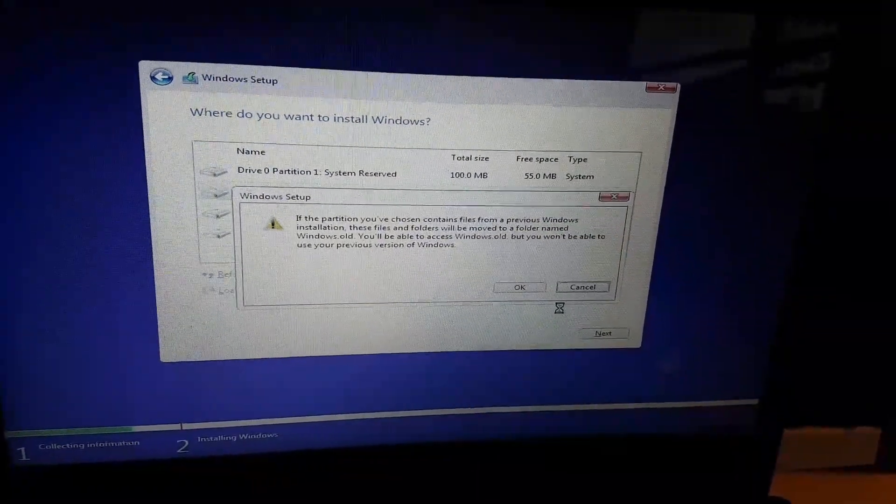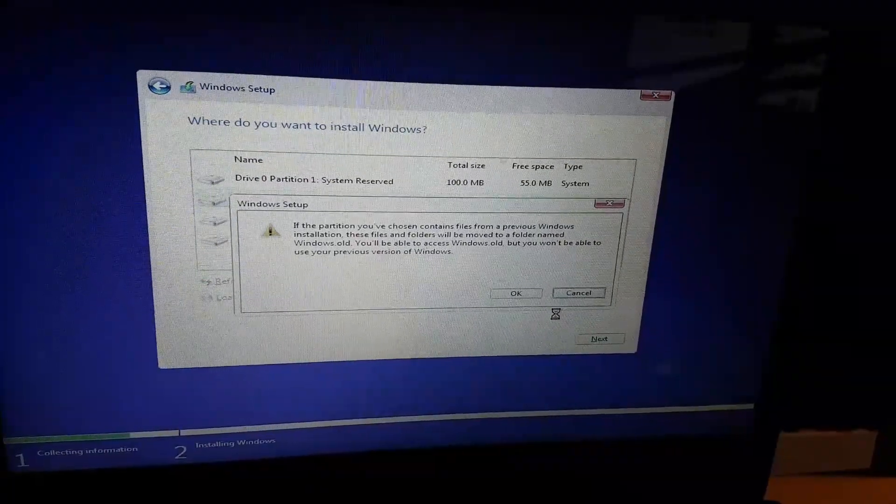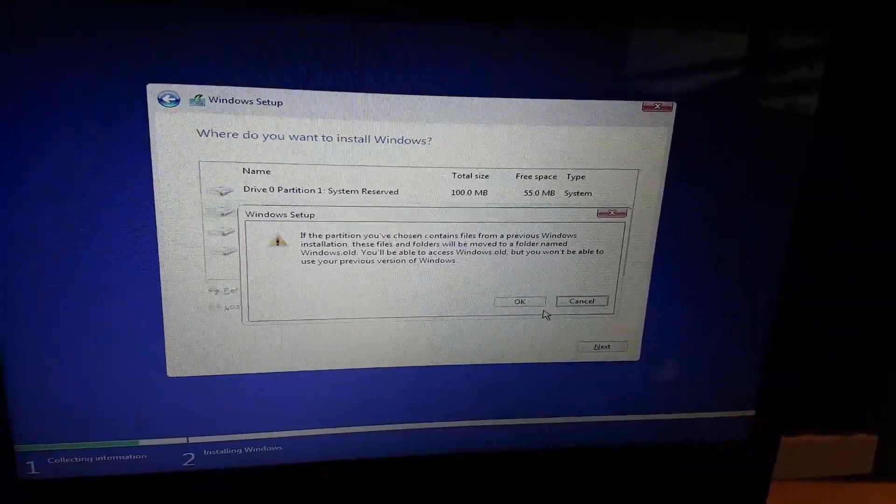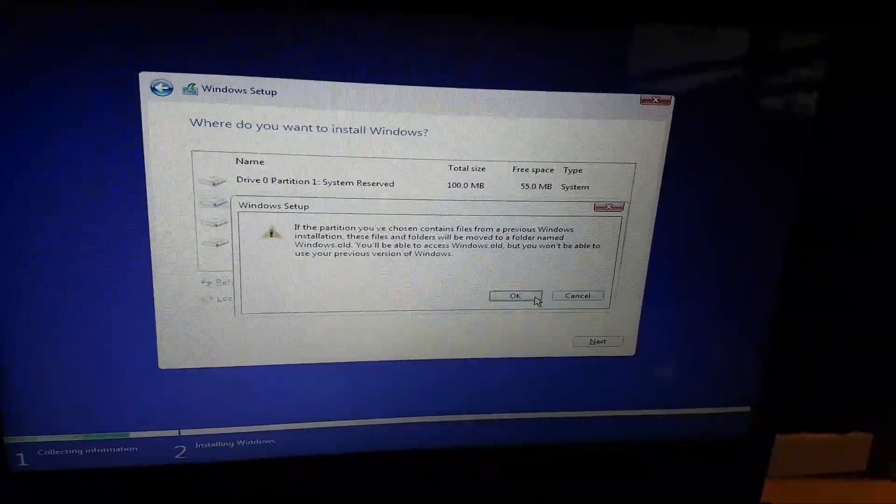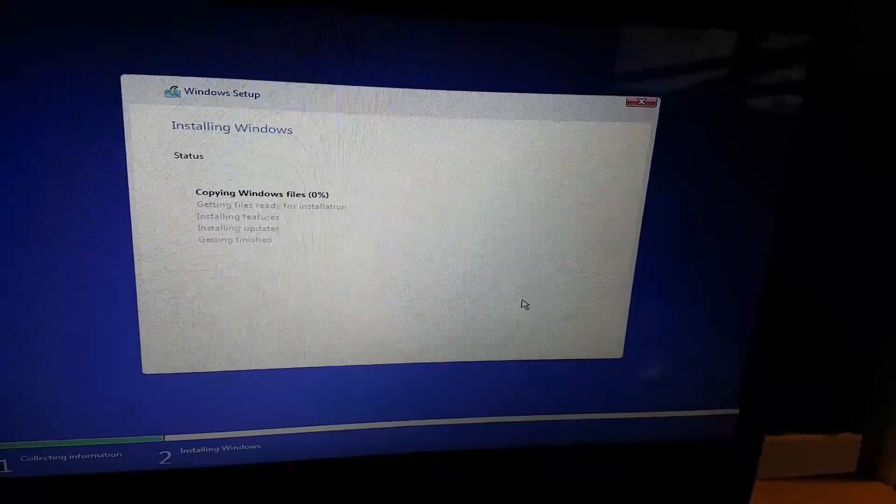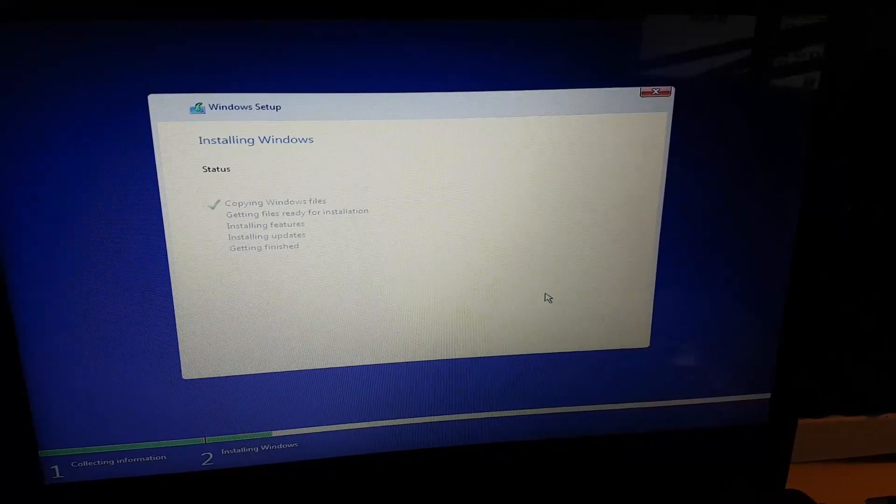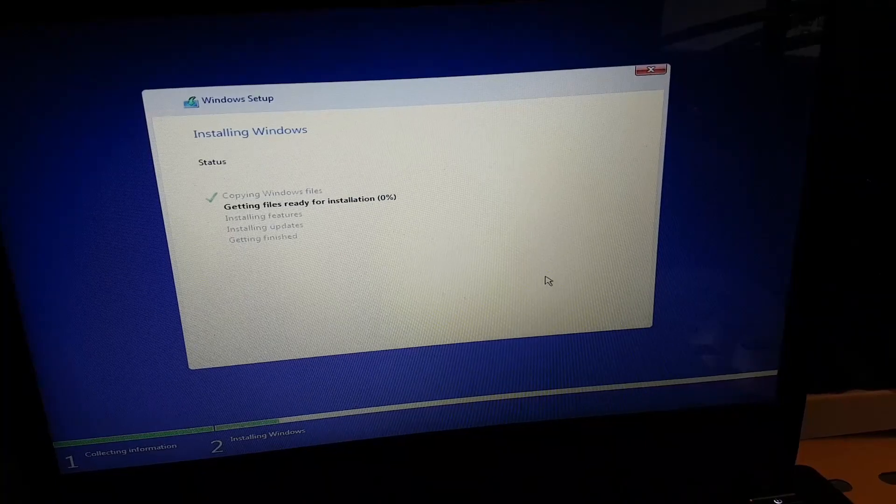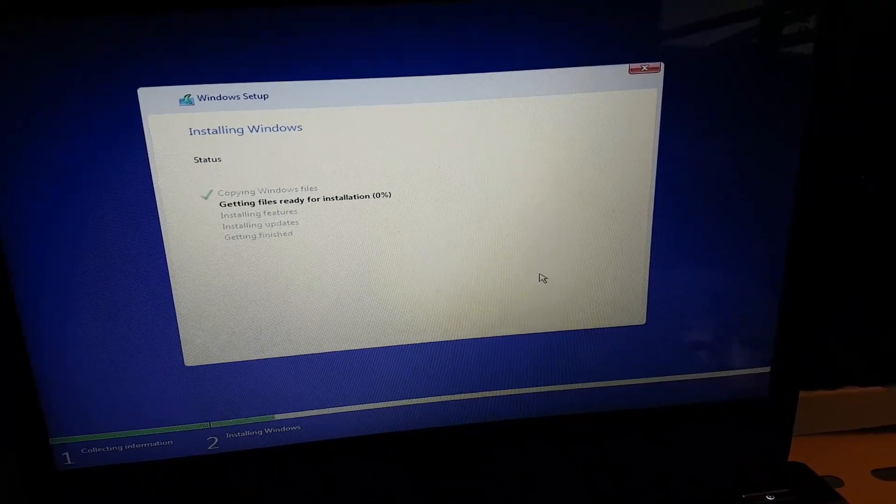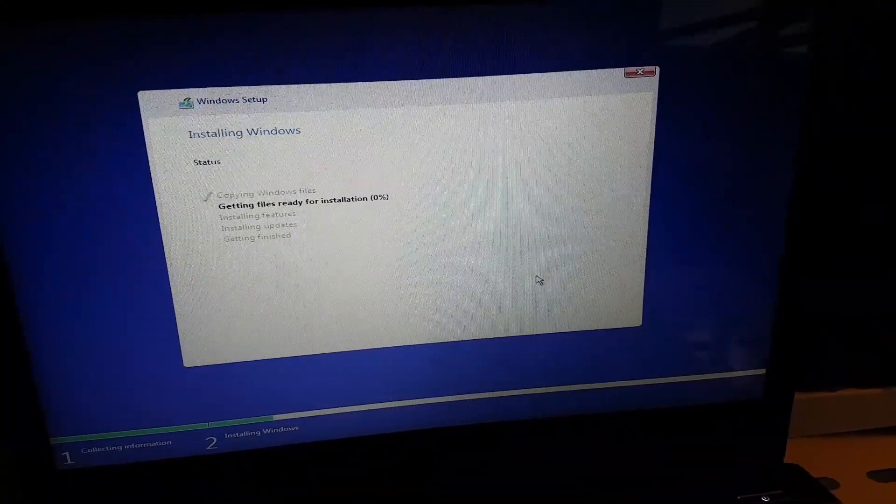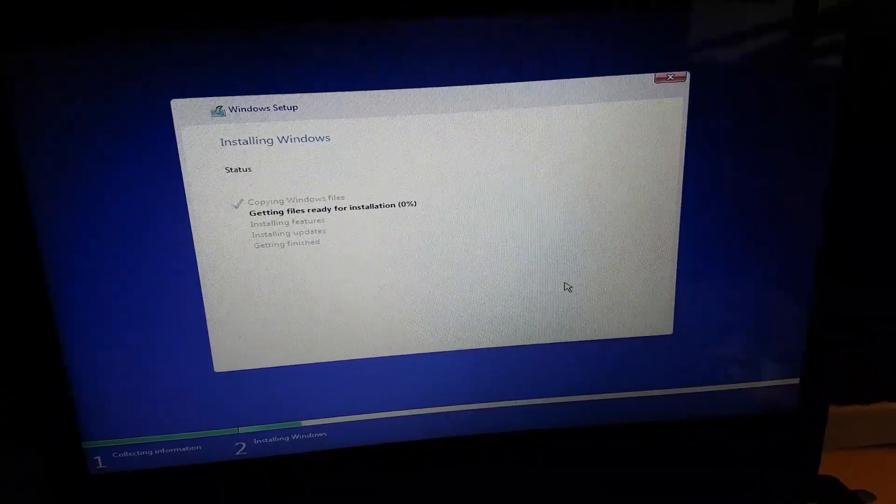And it's going to tell you if it's got a previous Windows installation, they're going to be moved to a different folder. Click on OK. And that's it. In this way, you are keeping your storage partition and only reinstalling Windows 64 on this partition only.